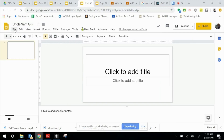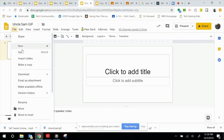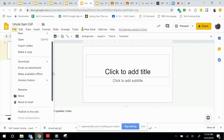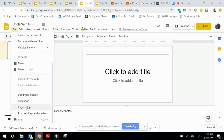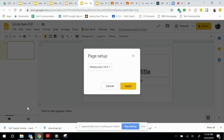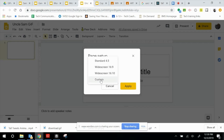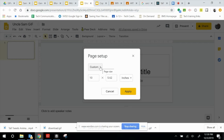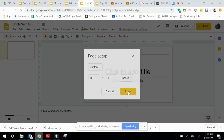The next thing I'm going to go to is Page Setup — so File and Page Setup. Keep in mind that this step is specifically only if you're going to be doing a Google Classroom banner; otherwise you would not need to do this. I'm going to select Custom. A Google Classroom banner has a ratio of 4 to 1, so I'm going to set it as 16 by 4, and click Apply.